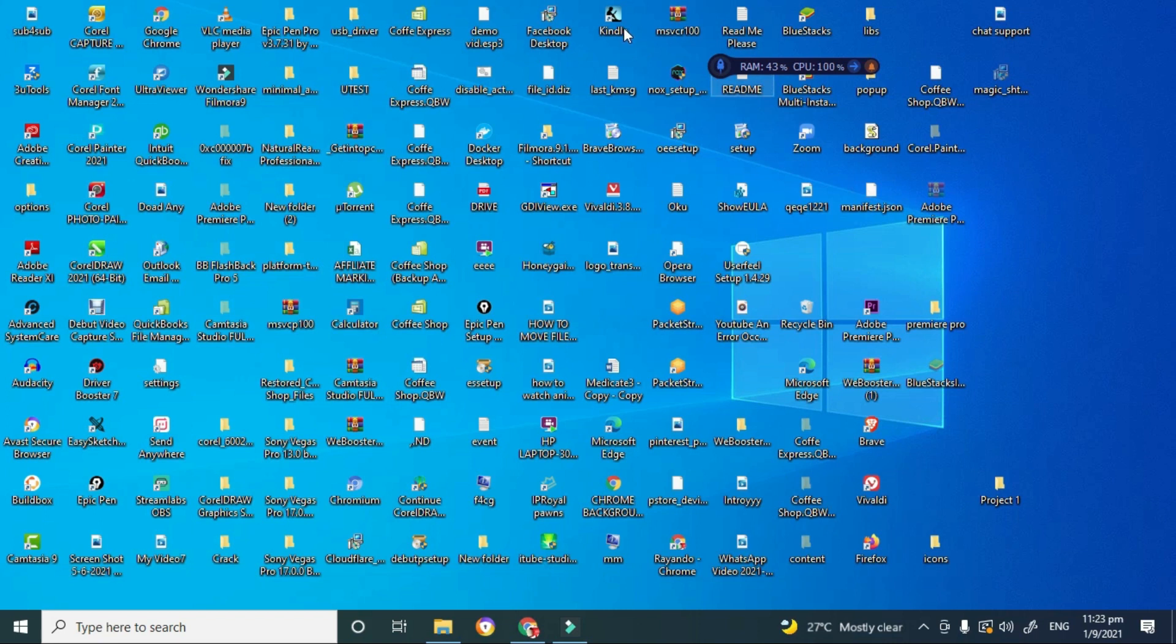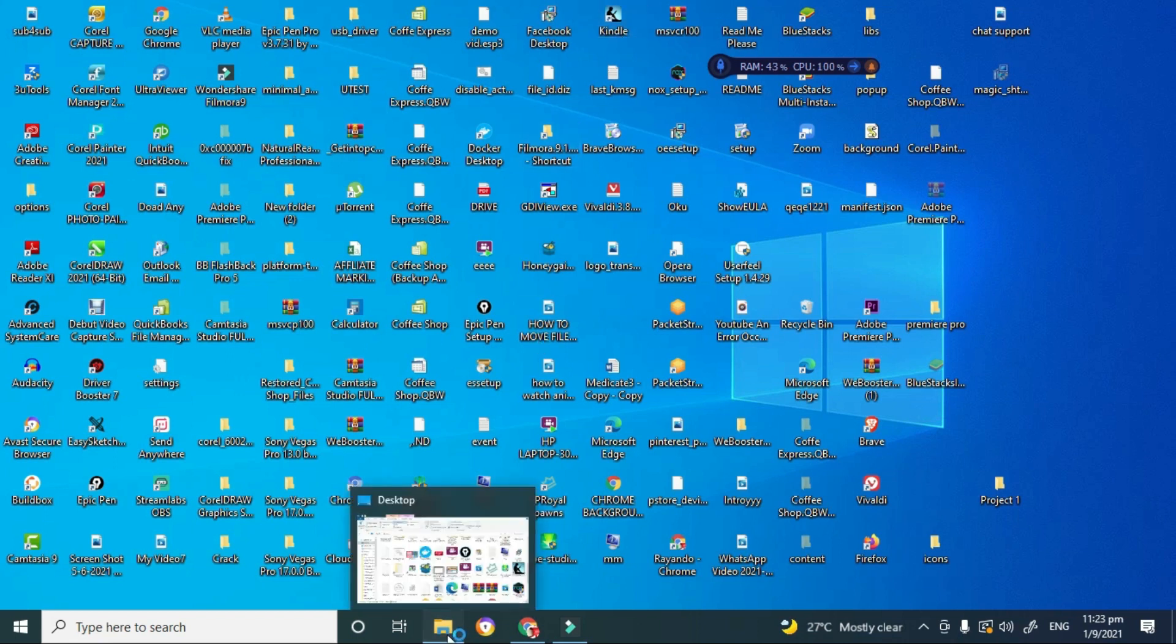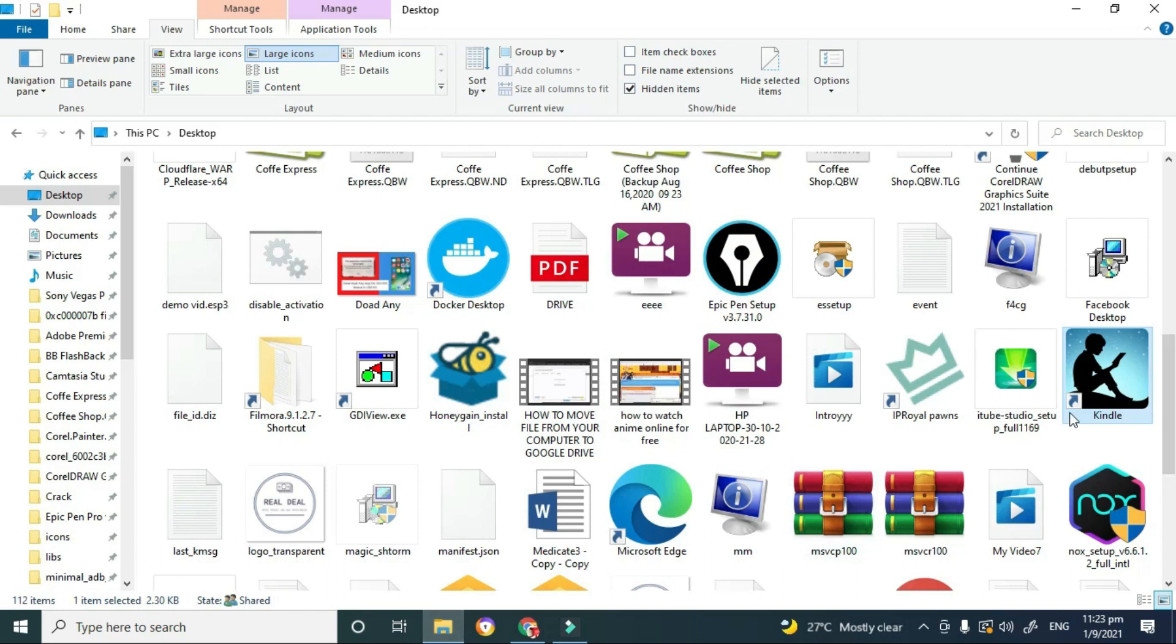So to do this, what you would do is go to your desktop folder that contains all the apps that are now showing on your desktop. I'm going to go down to my desktop folder, which is this one. And as you can see, here is the Kindle app that is on my desktop.